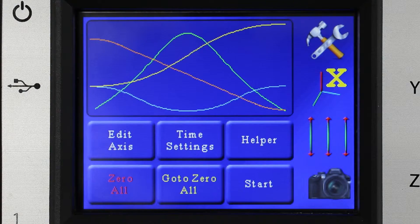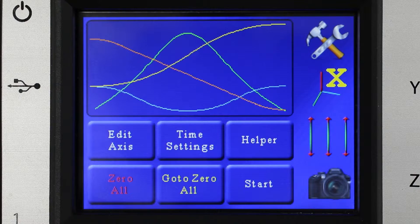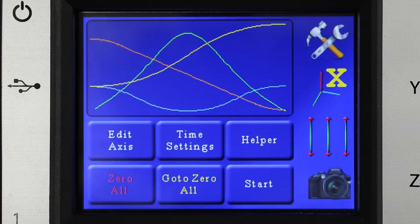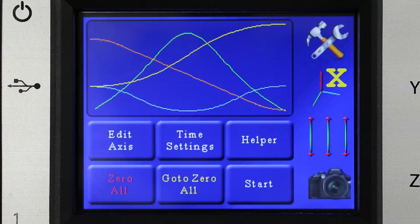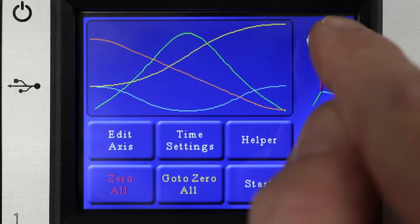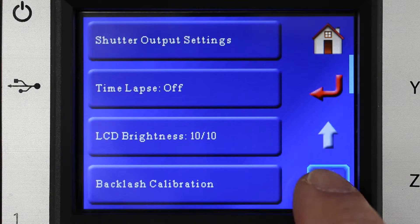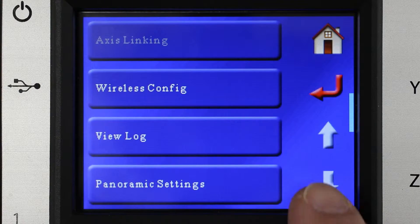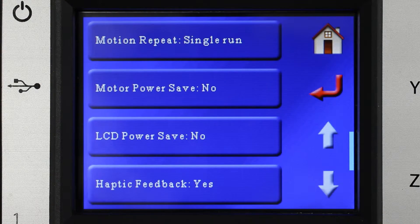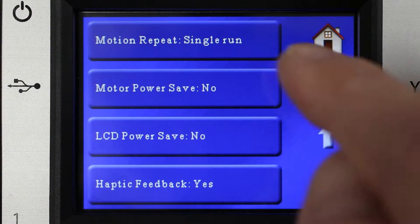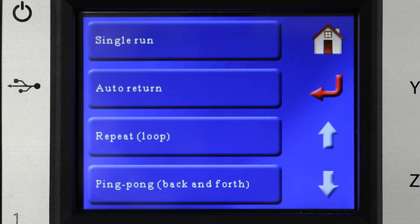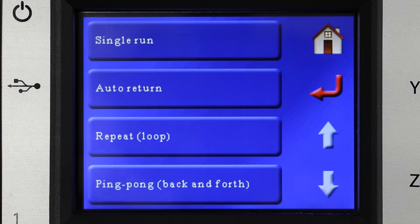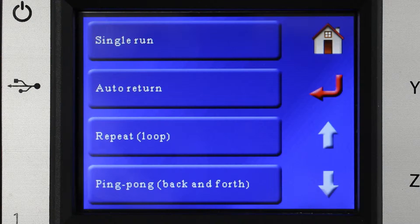I'm going to demonstrate the different types of repeat options you have for a specific motion profile. If we go into settings and we go down to this page, you see motion repeat is single run. Single run, it gets done and it leaves things where they are.